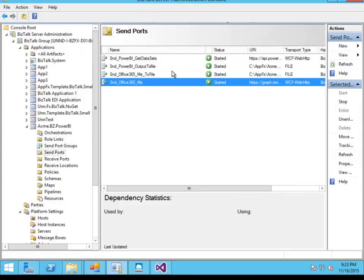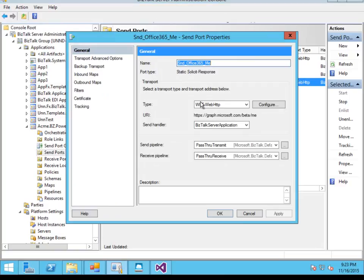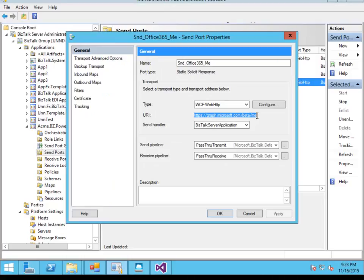That message is going to be collected by this send port which is going to send to the Graph API, which is going to execute the ME API within that. So that will let me extract some information about who I am and what my access and metadata is.